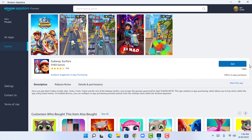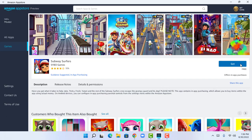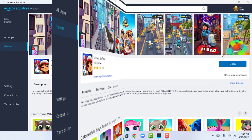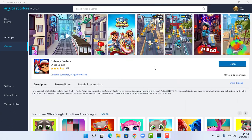Now I'm going to download Subway Surfers. I'll click Get — this game is free so I can install it. As you can see it's downloading, and I have now successfully installed Subway Surfers on my PC. I'll click Open.